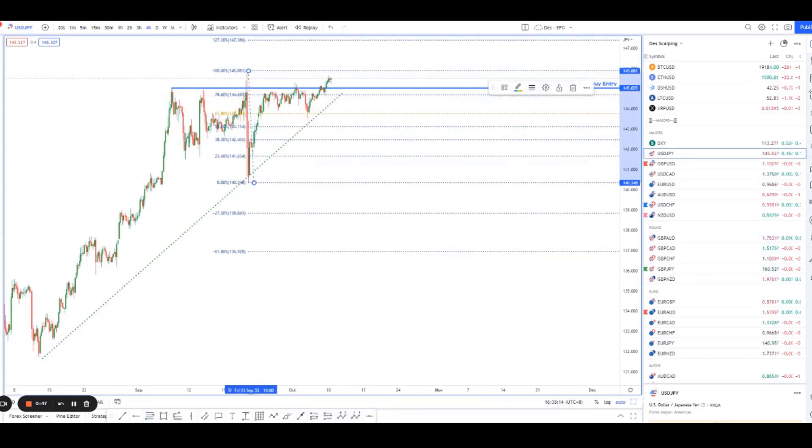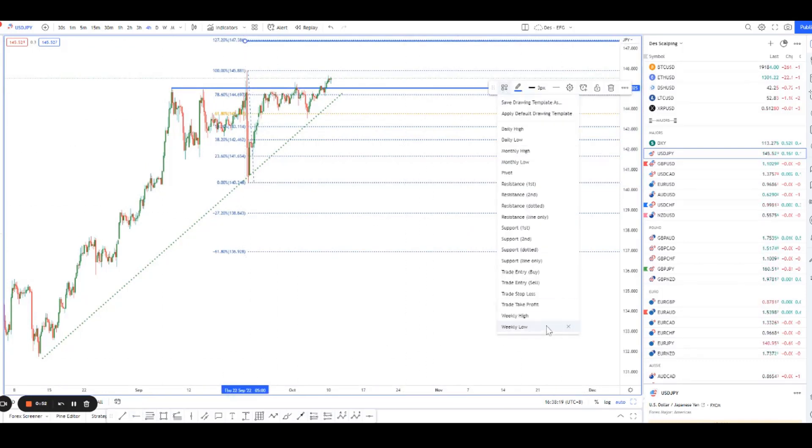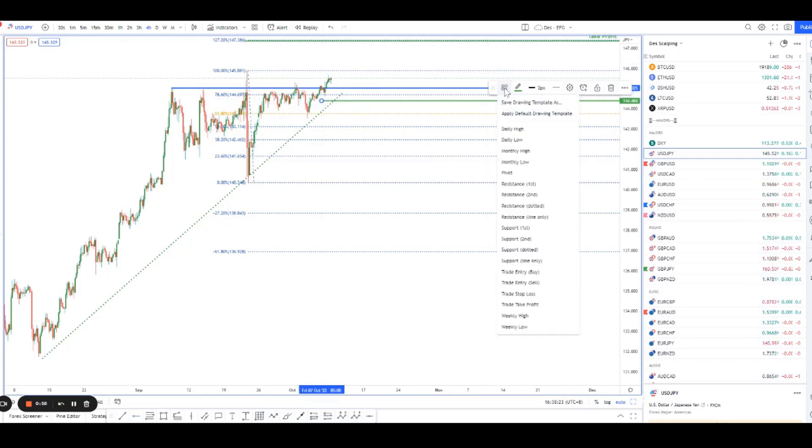I'm playing it to the 127% Fibonacci extension. This is the move that we expect prices to rise to, and in terms of stop loss placement we can keep it really tight.